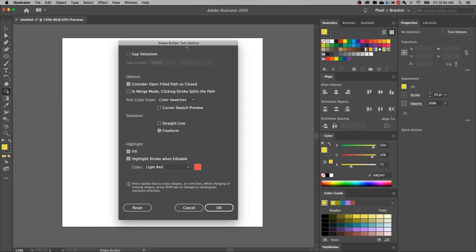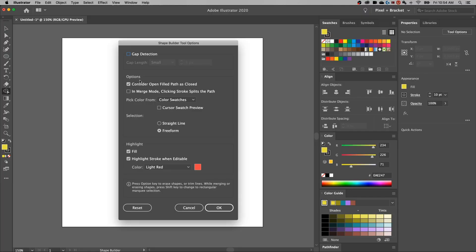With the Shape Builder tool, there's all these different options. A lot of times you run into very tiny gaps within your work, and this may help merge those together so you don't have to manually look at the gaps. The options down here, consider open field path as closed. Not sure if this is always checkmarked, but I think it's one to consider checkmarking.